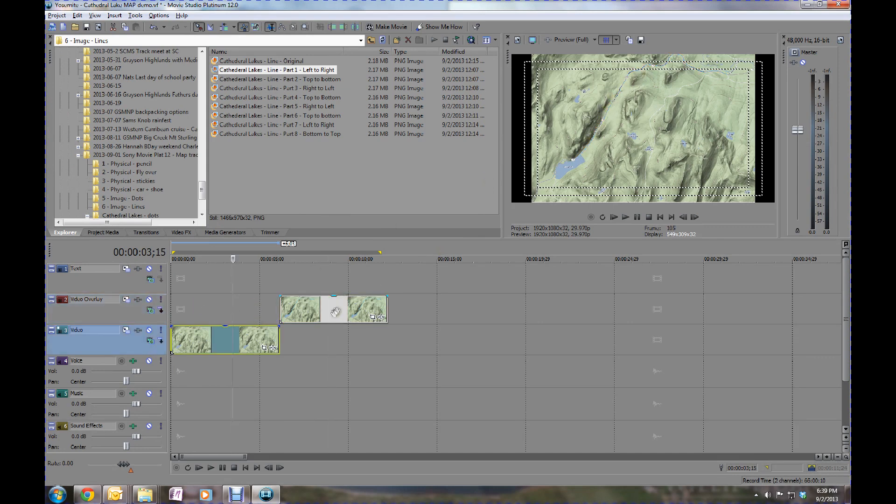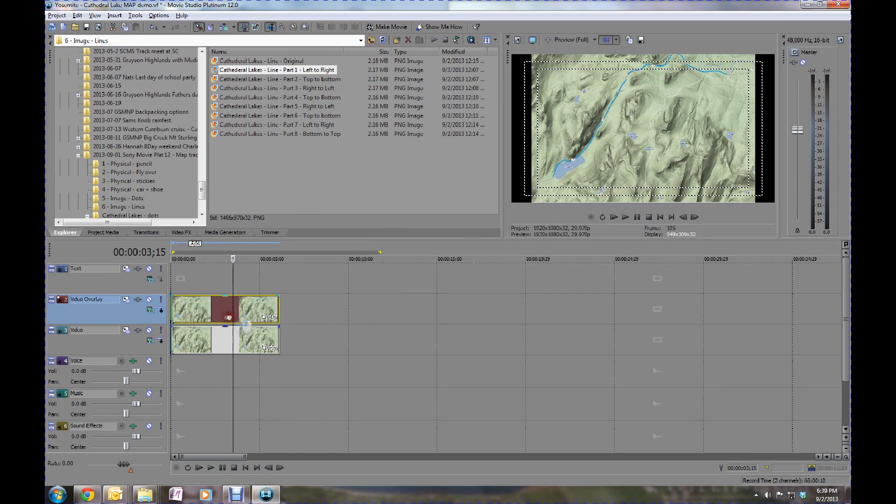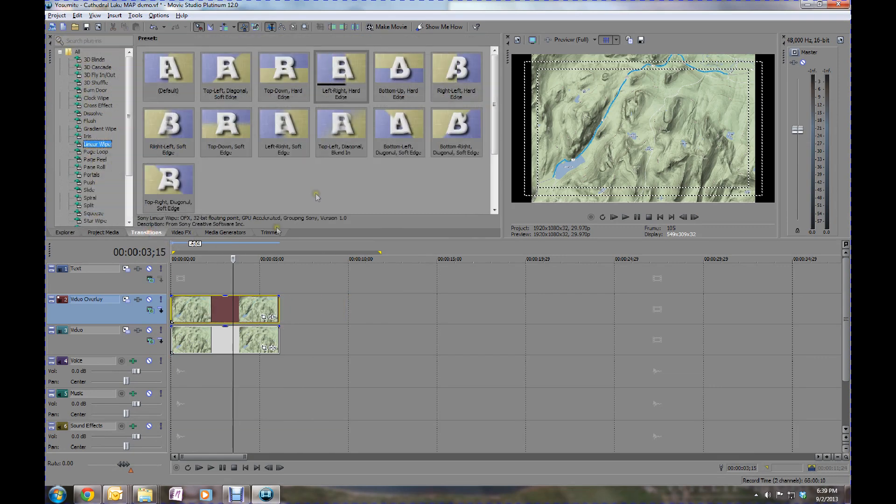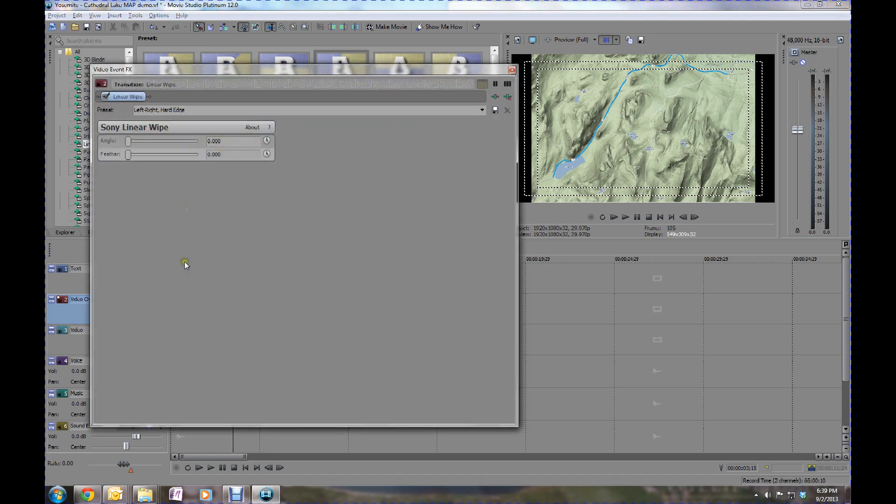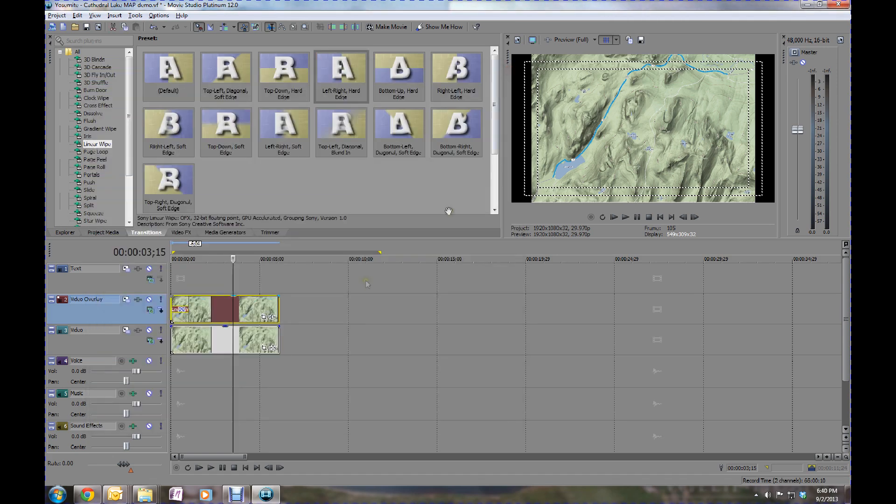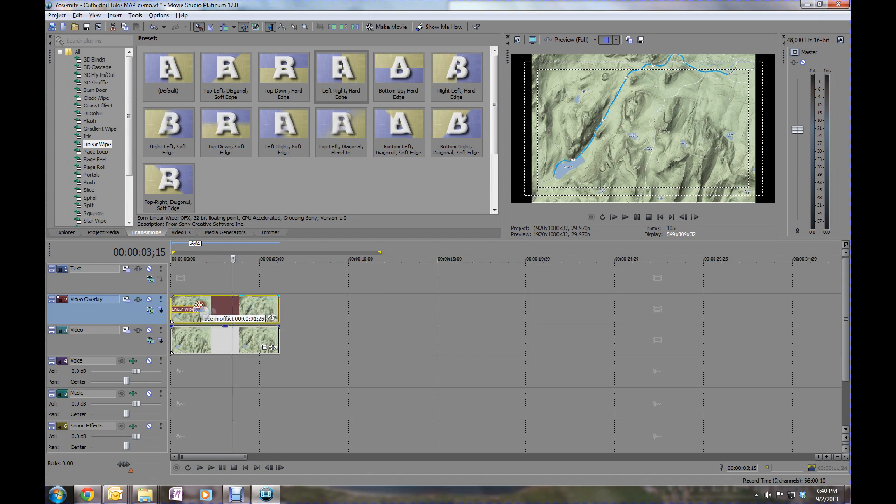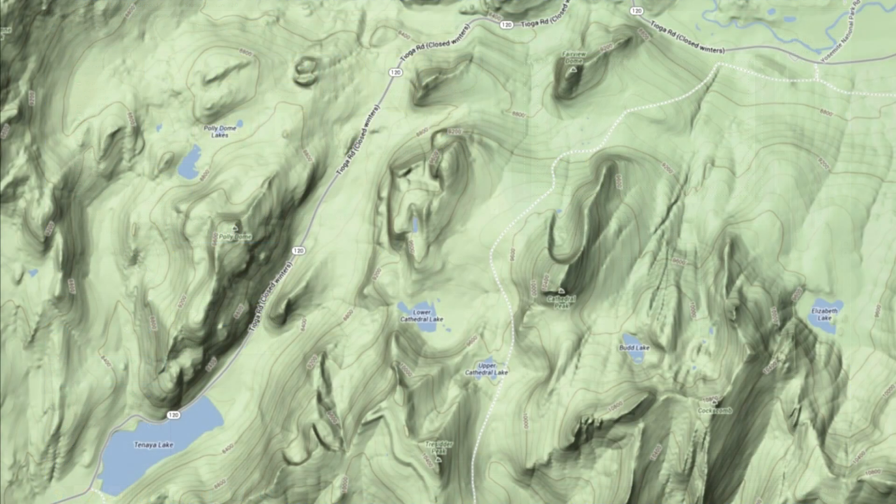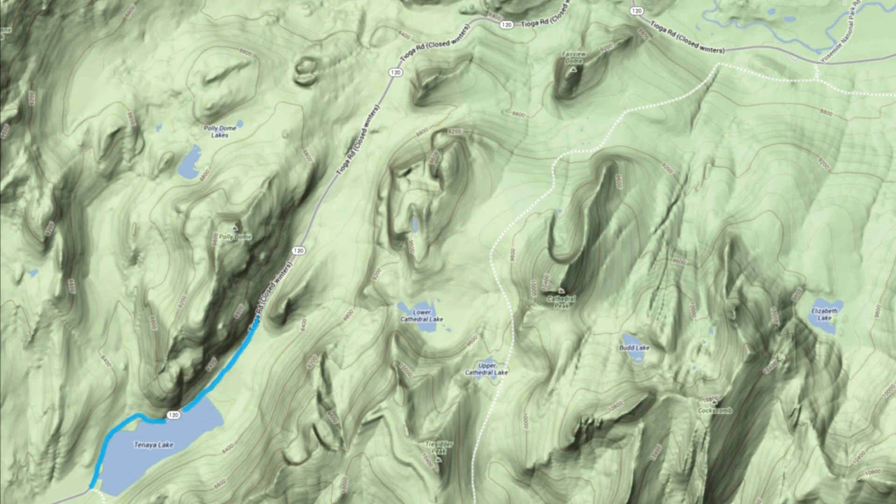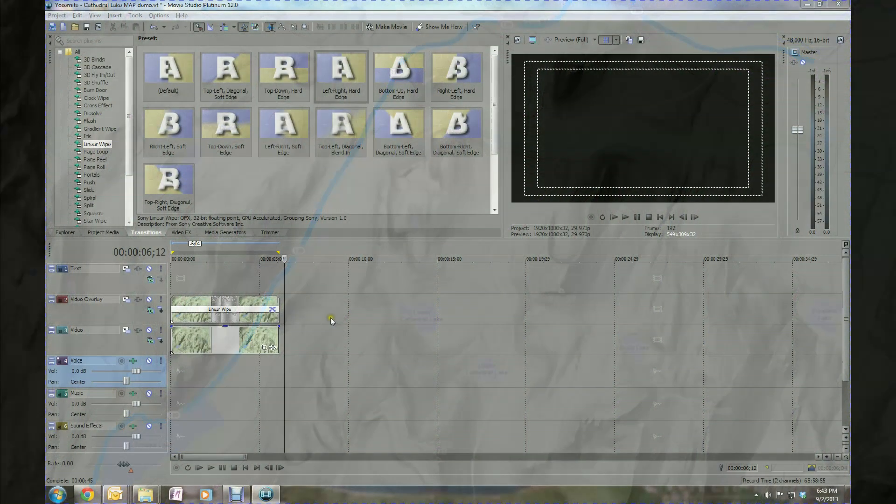And then what we're going to do here is add a transition to the top image that will wipe from, I think in this case, left to right. And what that's going to do is display that top map by wiping from left to right so you can then see the trail display kind of behind the scenes. It's pretty simple and it's just a left to right, let's say, but we'll show here in a second how it can get more complicated.